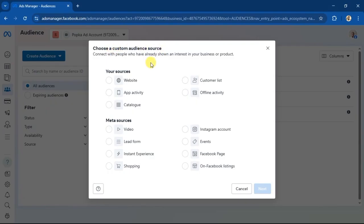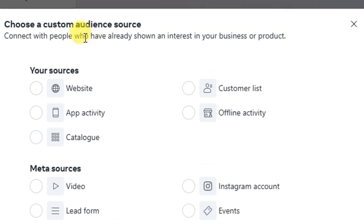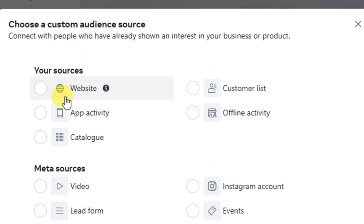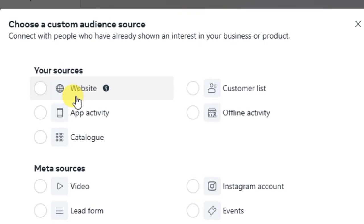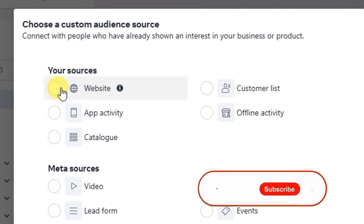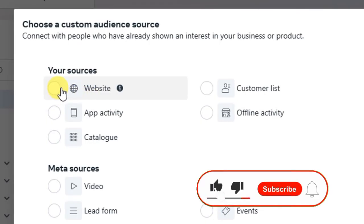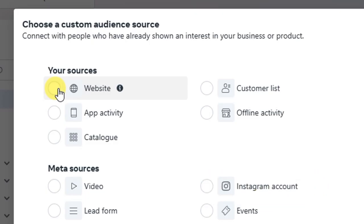You will see a pop-up where you have to choose a custom audience source. Every custom audience is generated from a source and there are different sources available. The first is 'Website' — this is for those who have a website and have previously run ads. People who have visited your website from Facebook or Instagram ads can be tracked by Meta, so you can use this website as your custom audience source to retarget all those visitors.